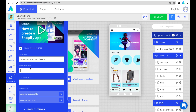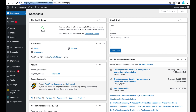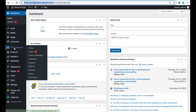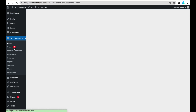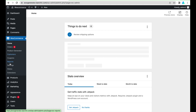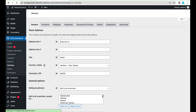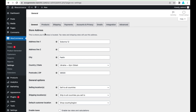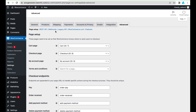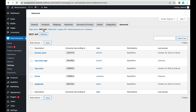Then we have to add a consumer key and consumer secret. To do this, go to your WordPress admin, choose WooCommerce, press Settings, then Advanced.